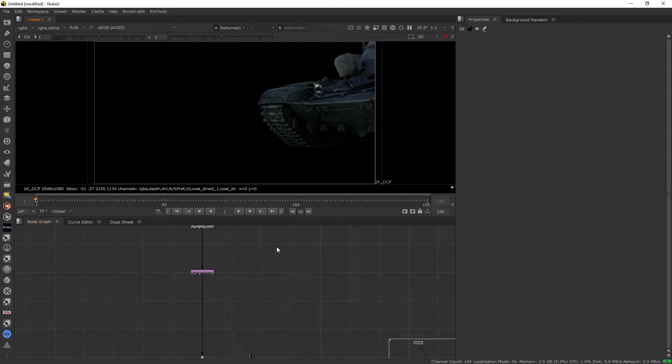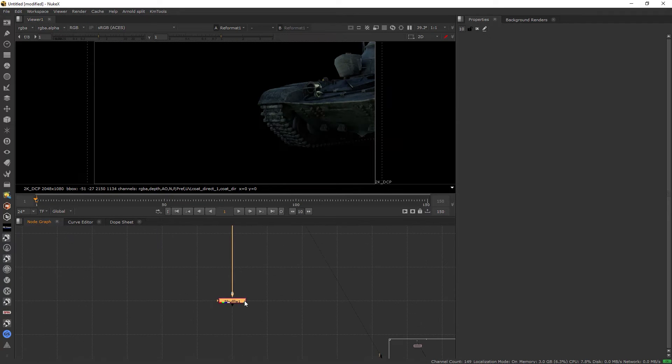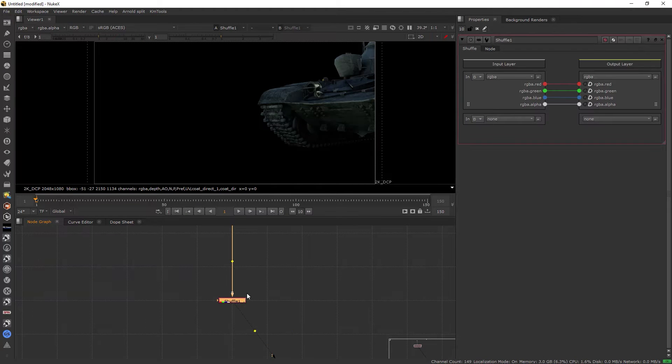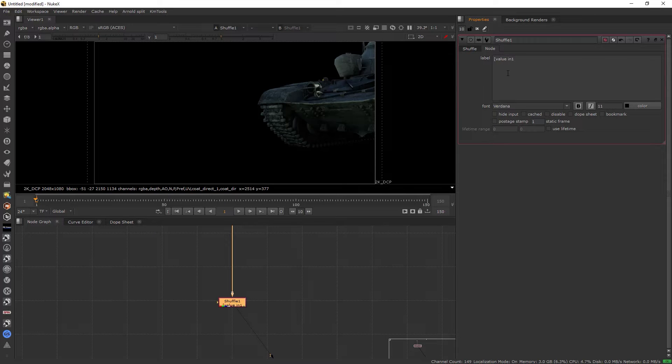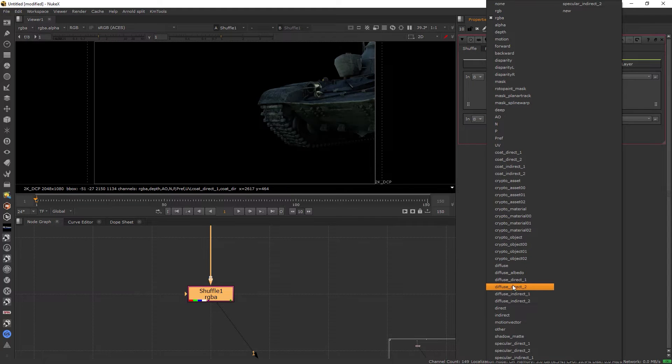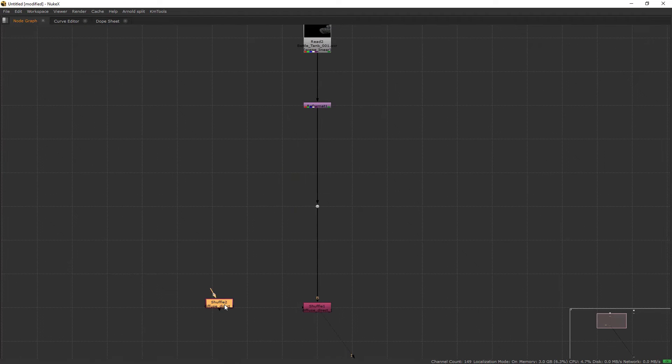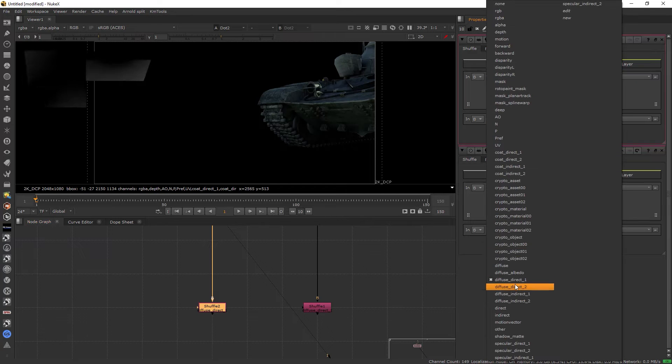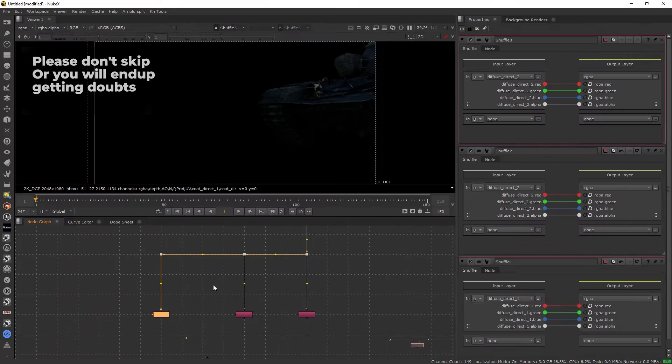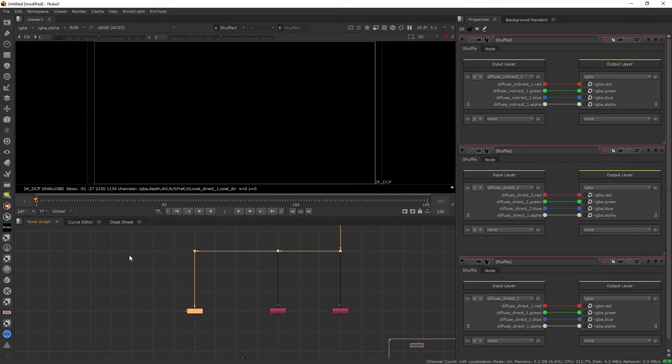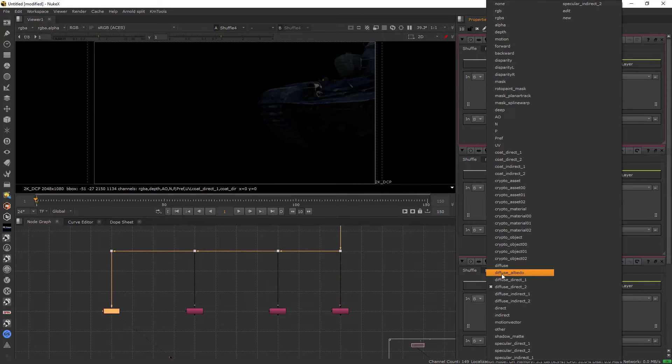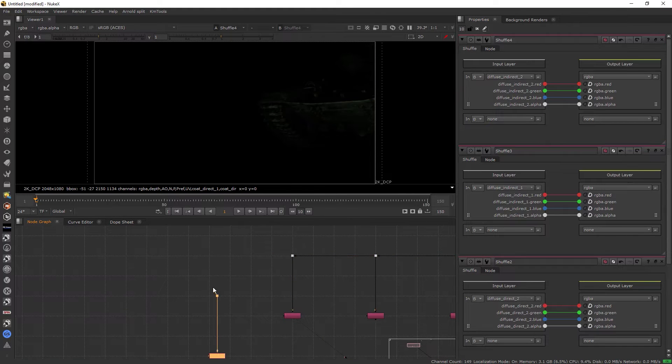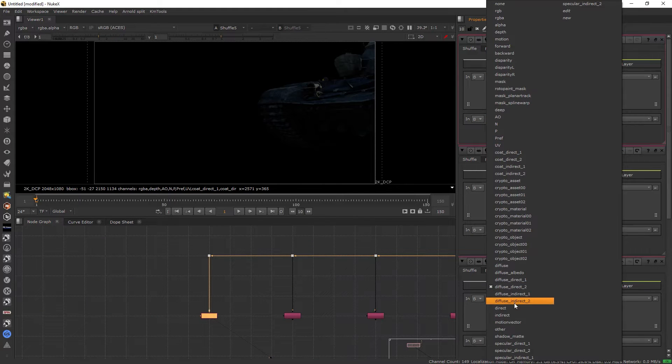We can add lens distortion. I will start shuffling out first. I'll take a shuffle node, and in the node I will write the venue in one so we can see the name of the AOV right here. I'll start with the diffuse direct one, diffuse direct two, diffuse indirect one, diffuse indirect two.